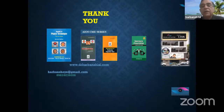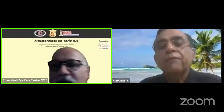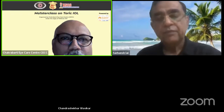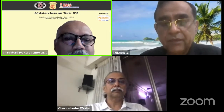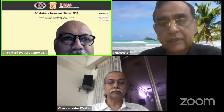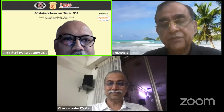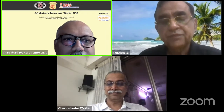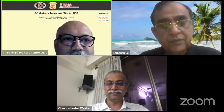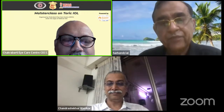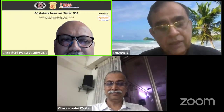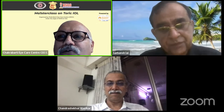Thank you very much for giving me the opportunity and listening. Arup: Thank you, Harbans sir, for a wonderful job — you have covered so much in a short span of time, and many vistas have opened up for discussion. Some concepts need more elaboration; we will take them up after Ramesh's and Chandrasekhar's talks.